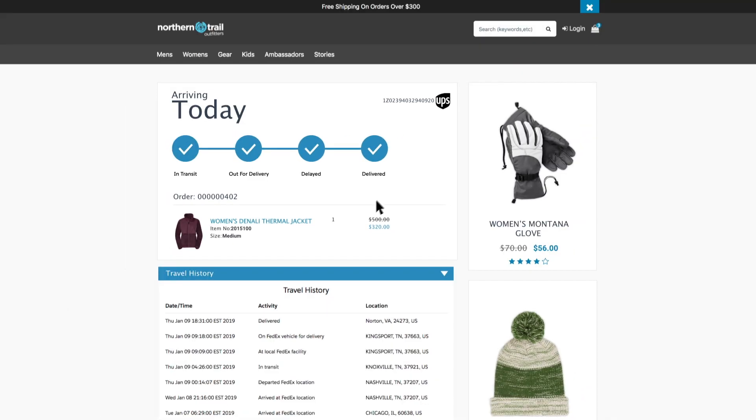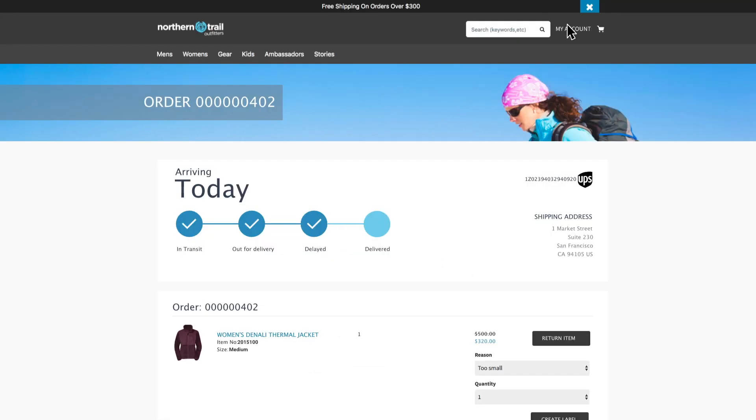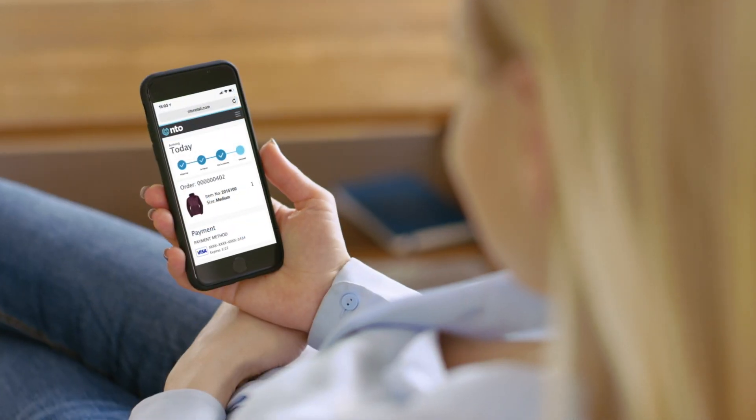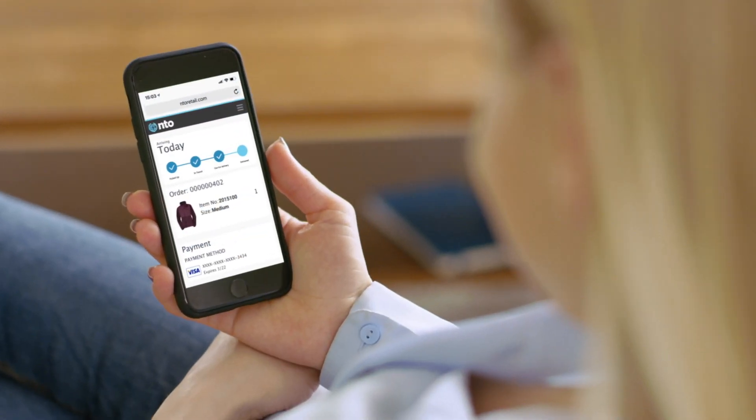Real-time tracking is also shown within the account section of the Salesforce Commerce Cloud site and is fully mobile responsive.